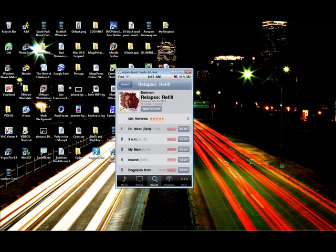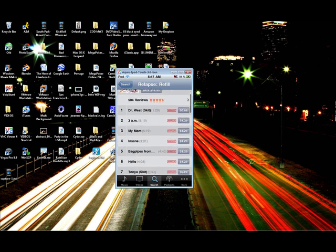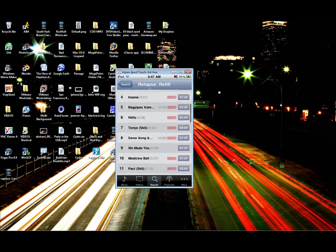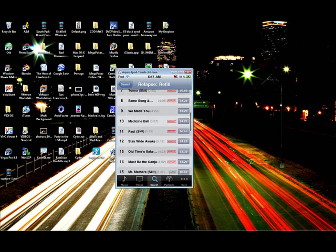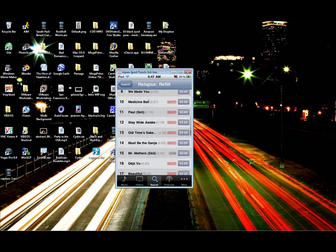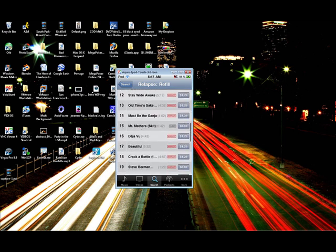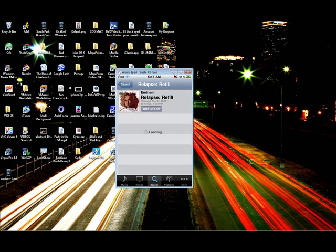And then we'll open up the album, it's relapse, and it's a refill. Now all we want to do is find that song that we wanted the preview of. In this case, it was Beautiful. I believe it's one of the last songs. Here it is. Beautiful. All we want to do is double tap on that.